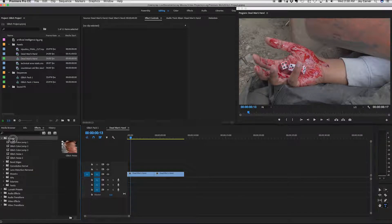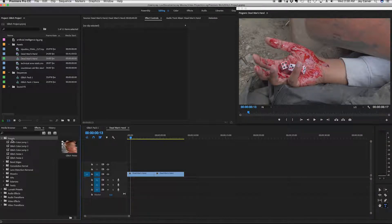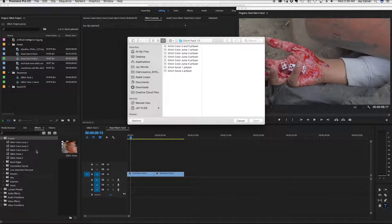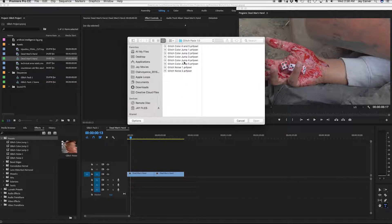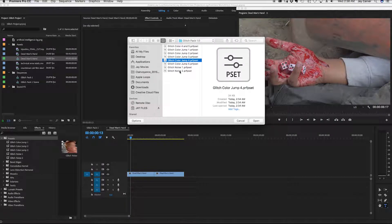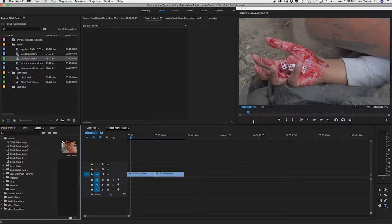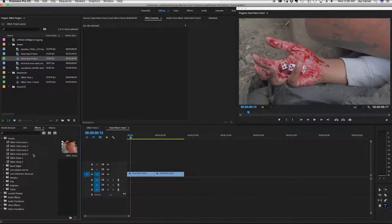So what you want to do is click on presets. This is just one way of a few different ways to do it, but this is how I do it. Click on presets, right click and then go to import presets. Wherever you have your presets stored on your hard drive, it's where you want to go. So I'm going to insert glitch color jump number four and boom, we see it is right here.